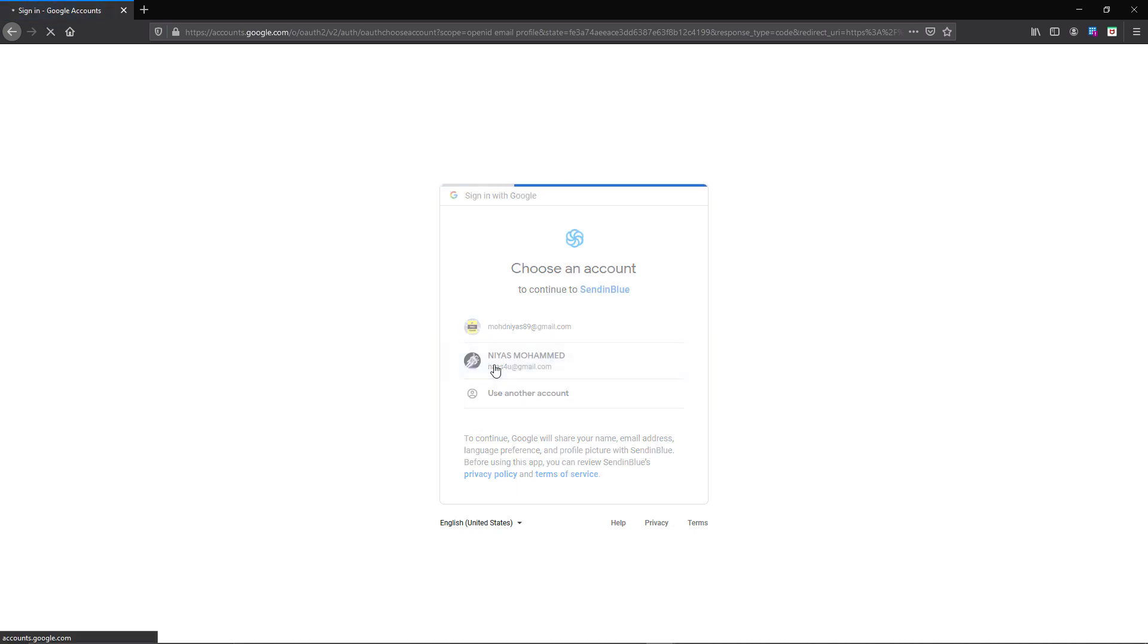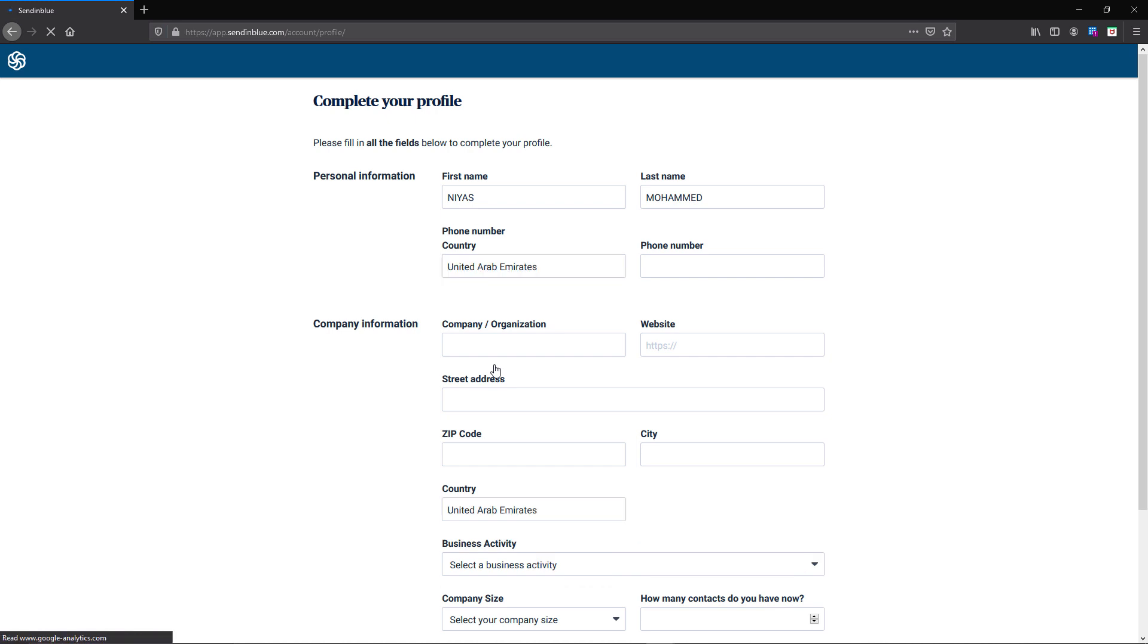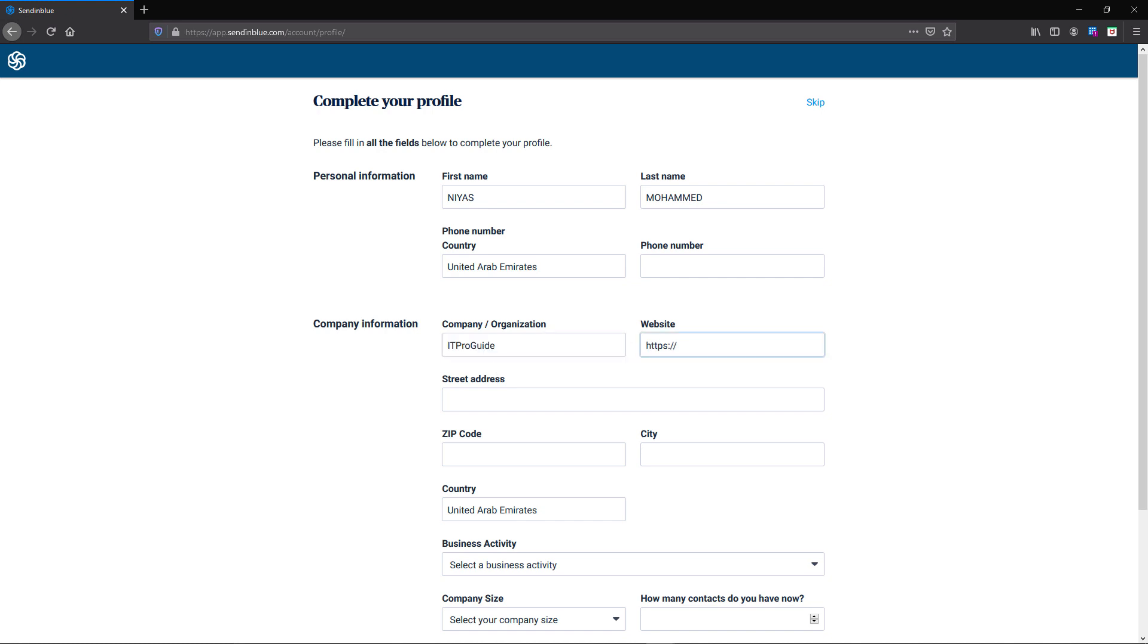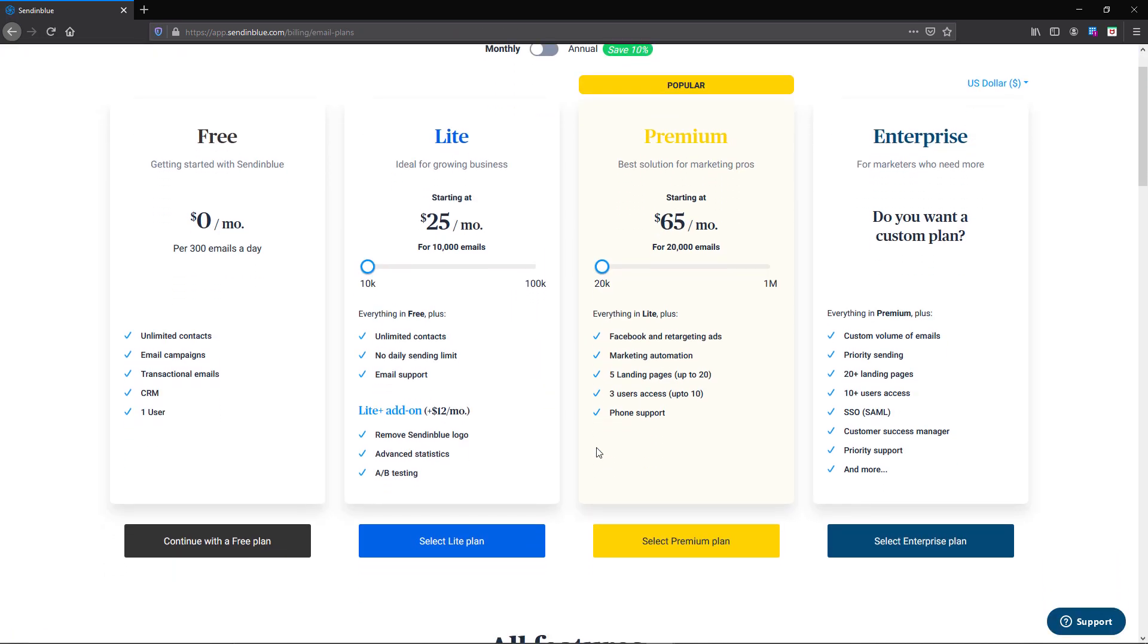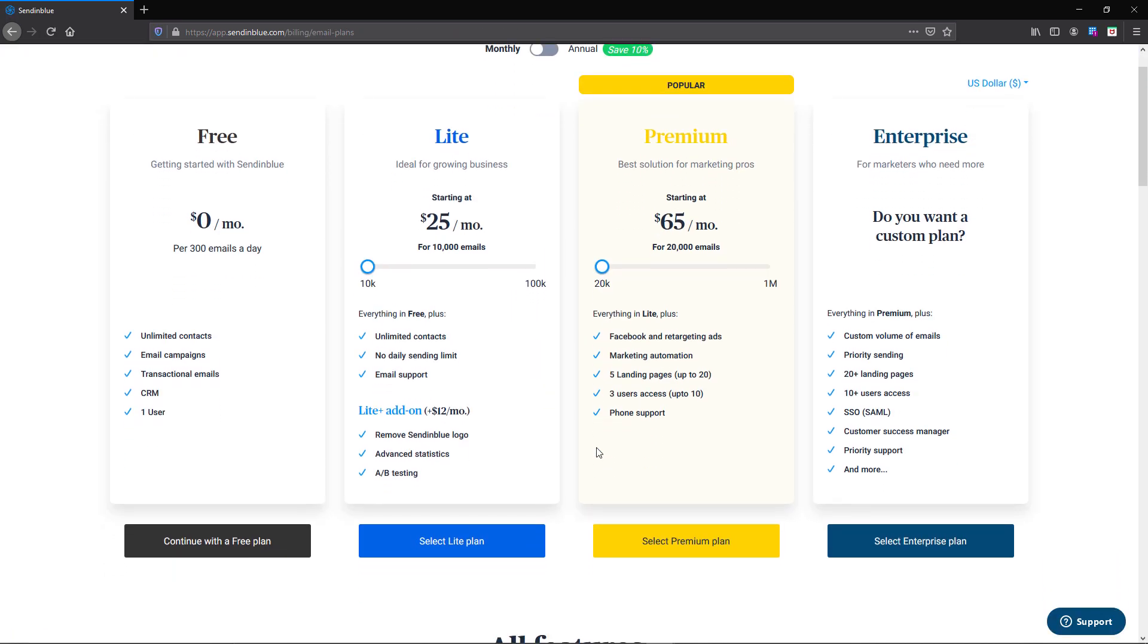The first step we're going to do is create an account in SendInBlue. SendInBlue is going to be our smart host for this demo. I'm going to create a new account with SendInBlue. Once I complete the account creation, I have to validate my mobile number.